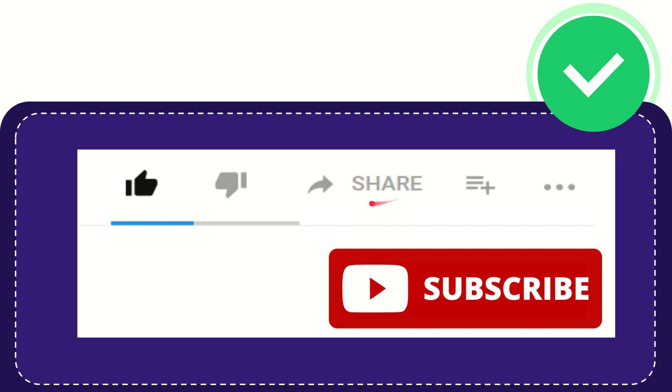You can share it to any social media that you wish that is currently available at this time like Facebook, Twitter, LinkedIn and many others.